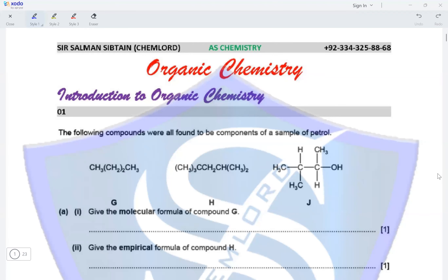Hi guys, this is AS Chemistry organic chemistry and we are doing introduction to organic chemistry. Question one: the following compounds were all found to be components of a sample of petrol. Compound G is an alkane, compound H is an alkane, and compound J is an alcohol. Give the molecular formula of compound G.